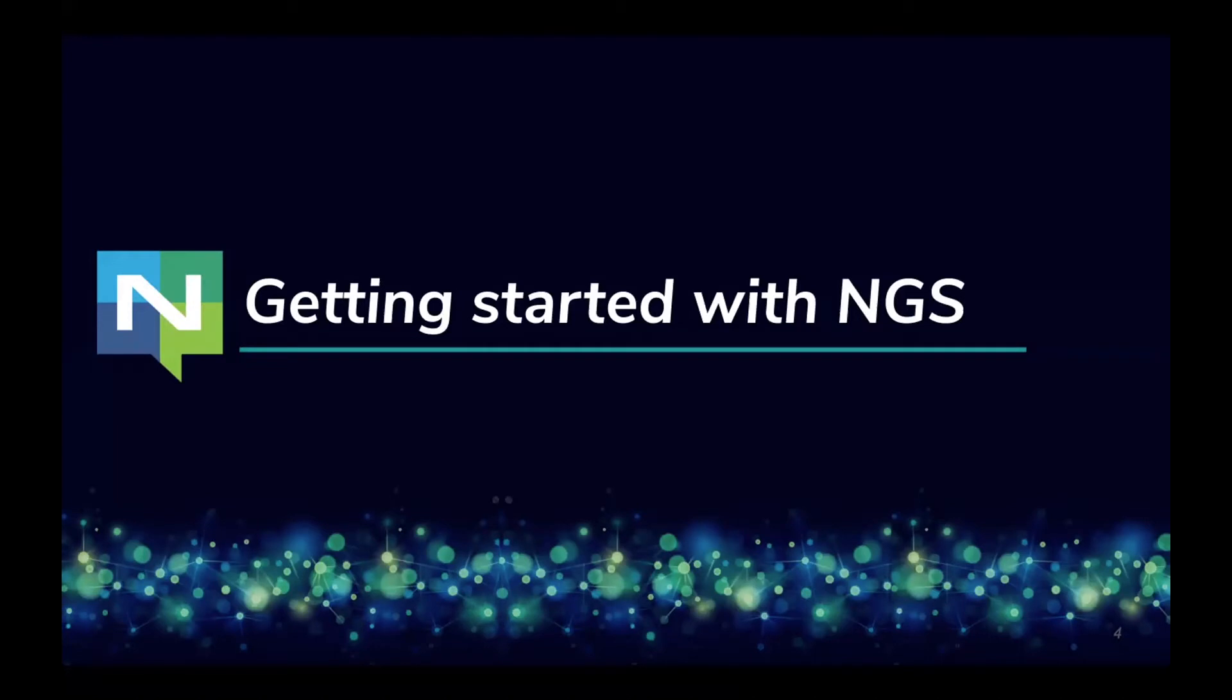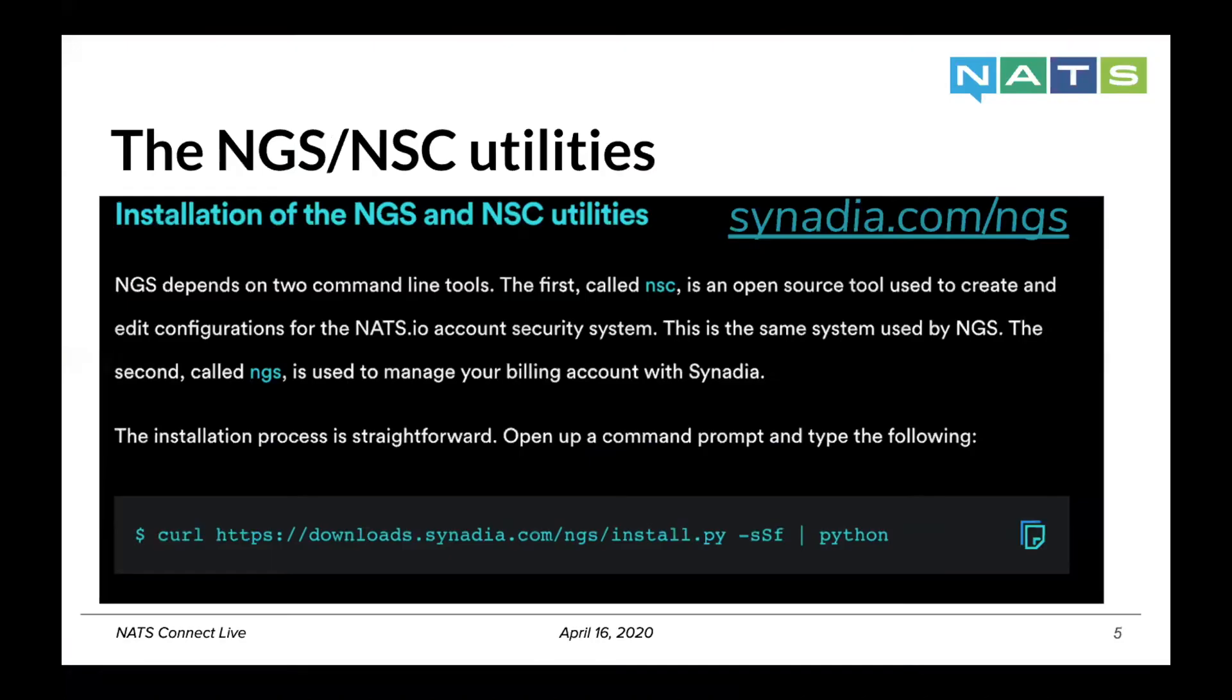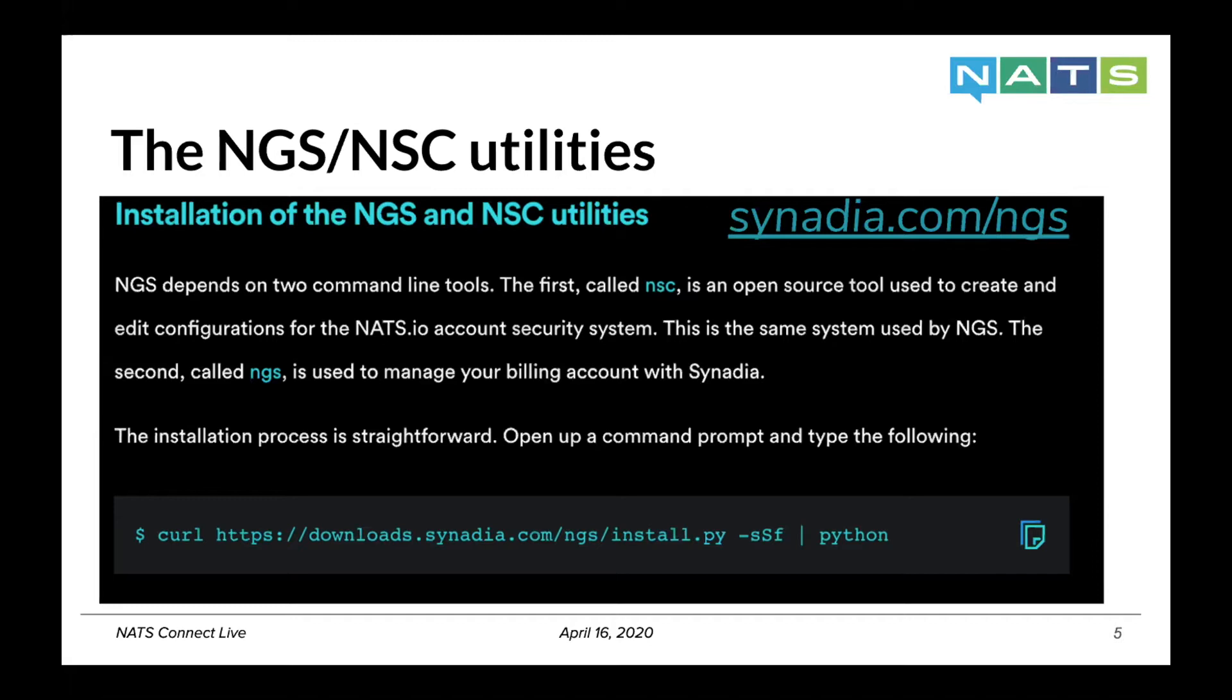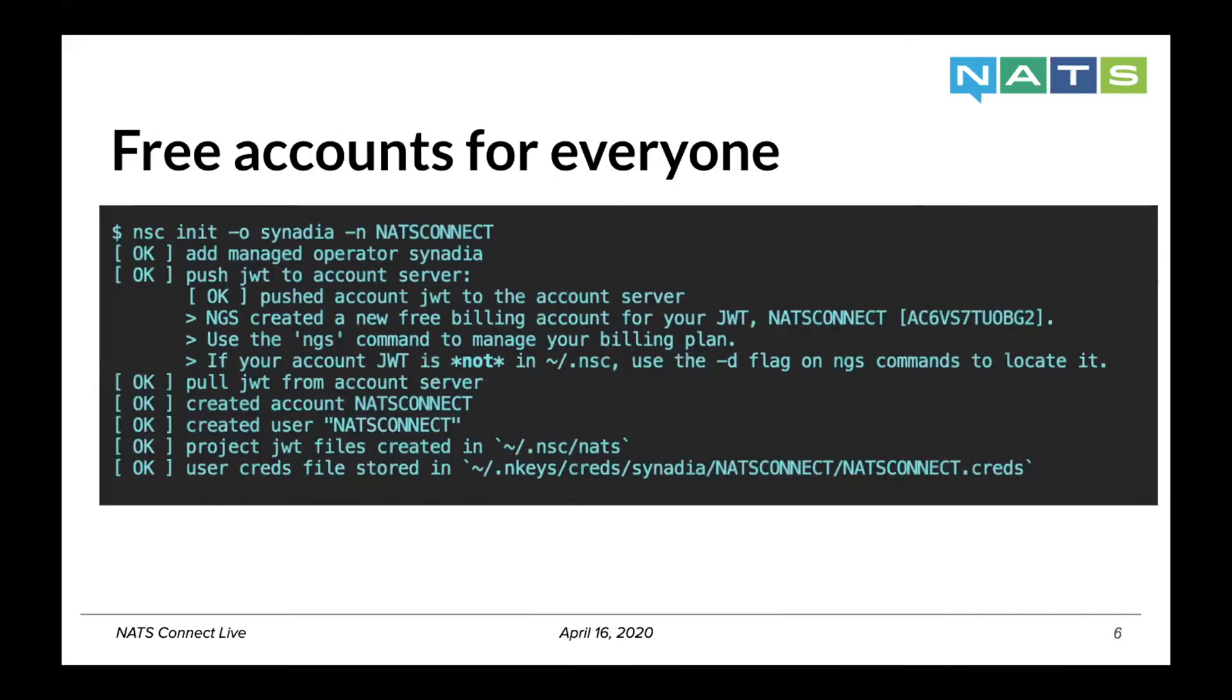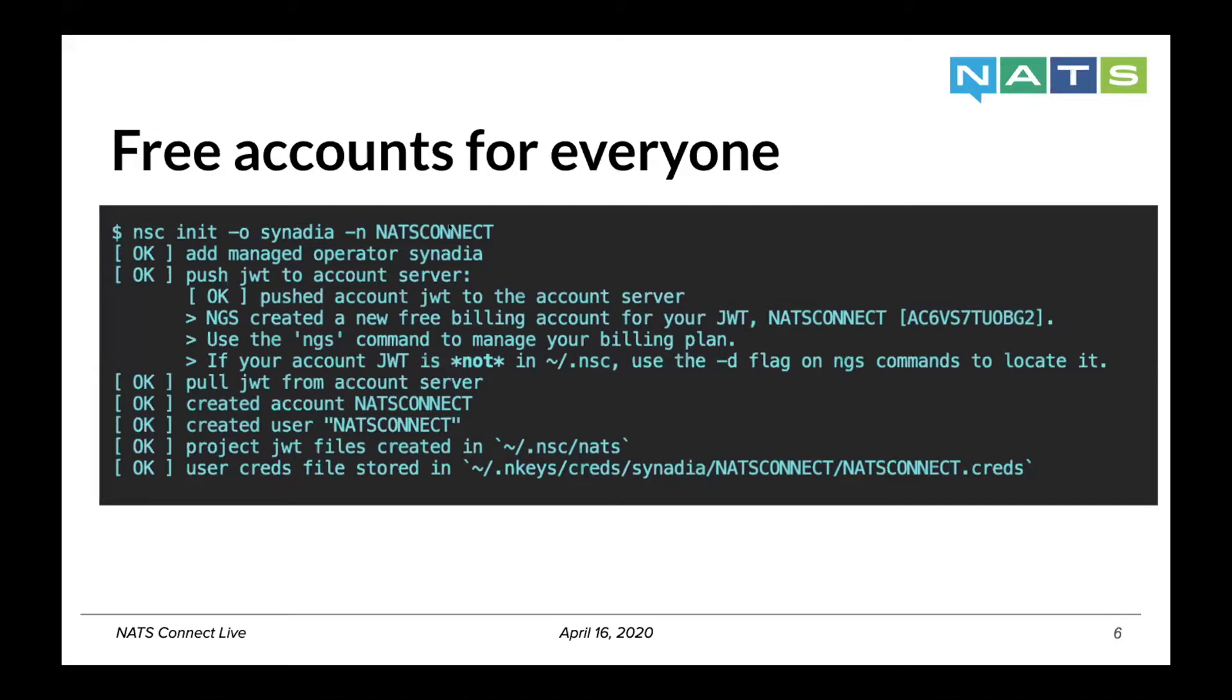So just a quick walkthrough on getting started. If you got the email, you can get the tool from the script that will give you the NGS and NSC utilities. You can easily get started with a free account to start sending messages. In this case, we're initializing using the Synadia operator, a NATS connect account.